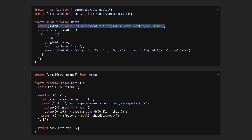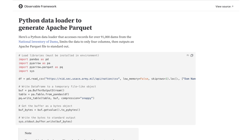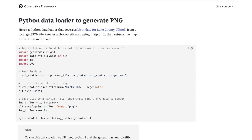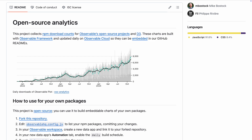Embedding isn't limited to code either. Observable data loaders can produce CSV, JSON, or parquet files for data that gets processed further, or even images in formats such as PNG or SVG that get embedded directly. Here you see an SVG image embedded in a markdown file rendered on GitHub. It is generated by a data loader that reads download data from the NPM API, renders it as a chart, and outputs it as a static asset, then loaded straight from Observable Cloud.